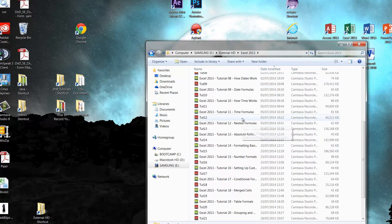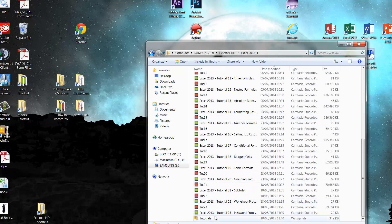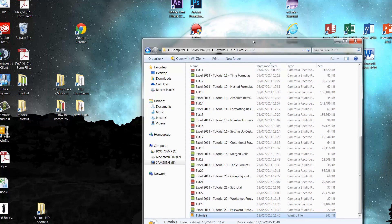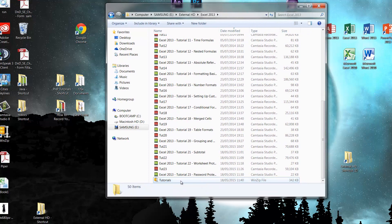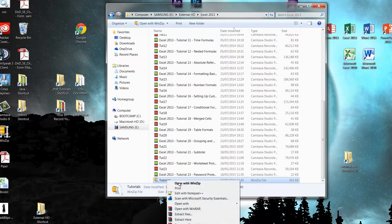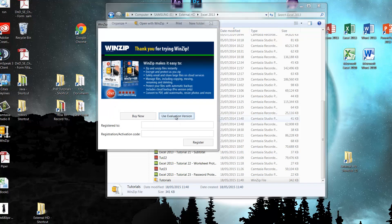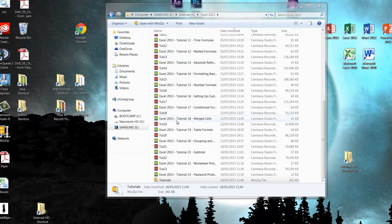Then it's going to create us a file. If we go back into our folder, you'll see we've got this 'tutorials' encrypted file. You can send it off to a mail recipient, attach it to an email. When you receive it, just double-click on it — I'm going to be using the evaluation version.